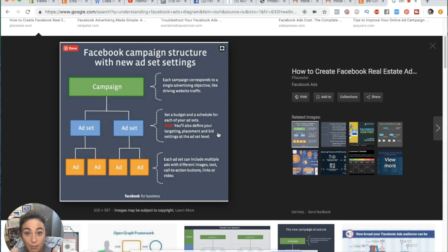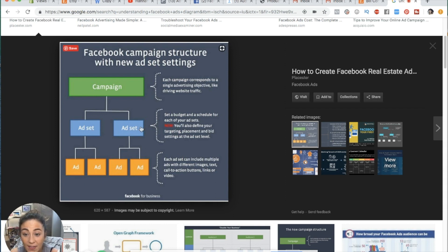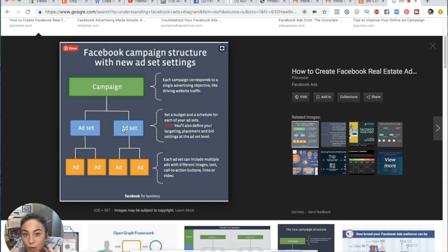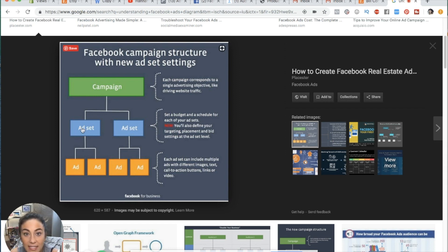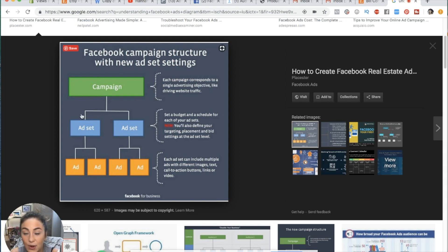At the ad set level, you can make the budget on one ad set different from another, because this is where you do a lot of your testing or split testing. If you want to test your audience, on one ad set you might only show your ad to newly engaged people, and on another ad set you might target single people — so your ad sets are working against each other to see which gets the most wins for your objective.